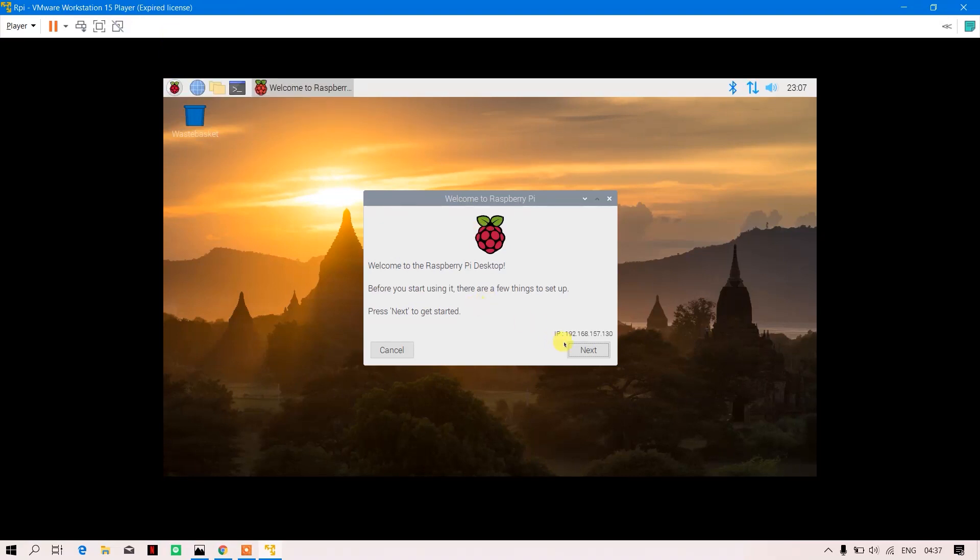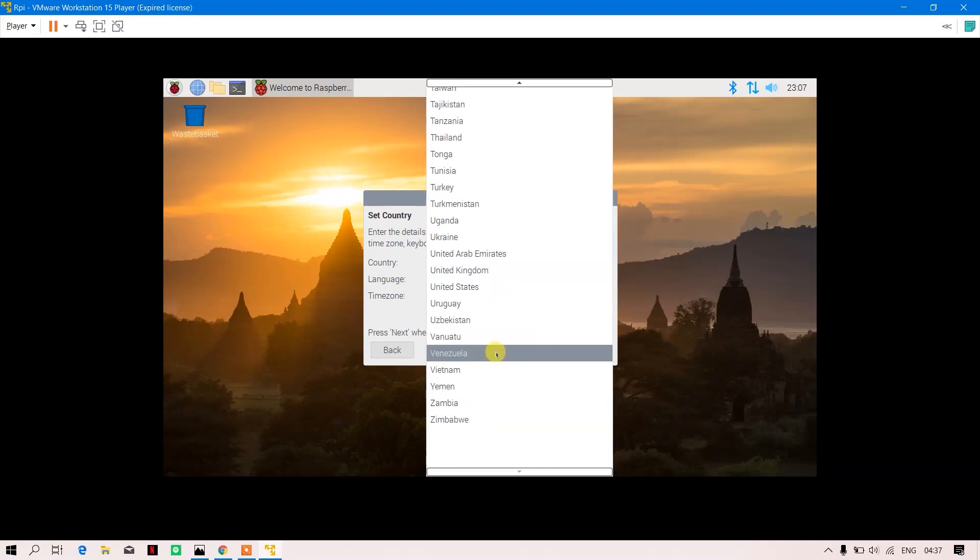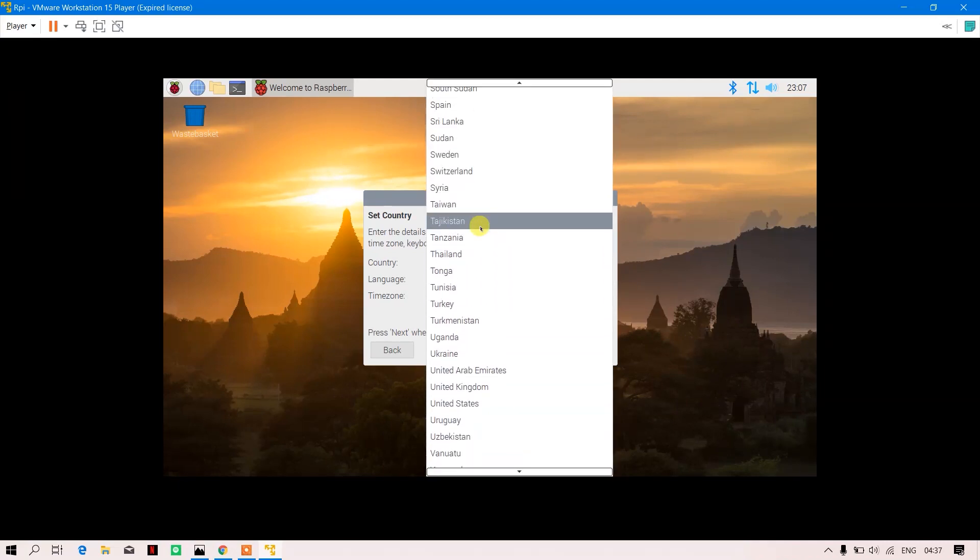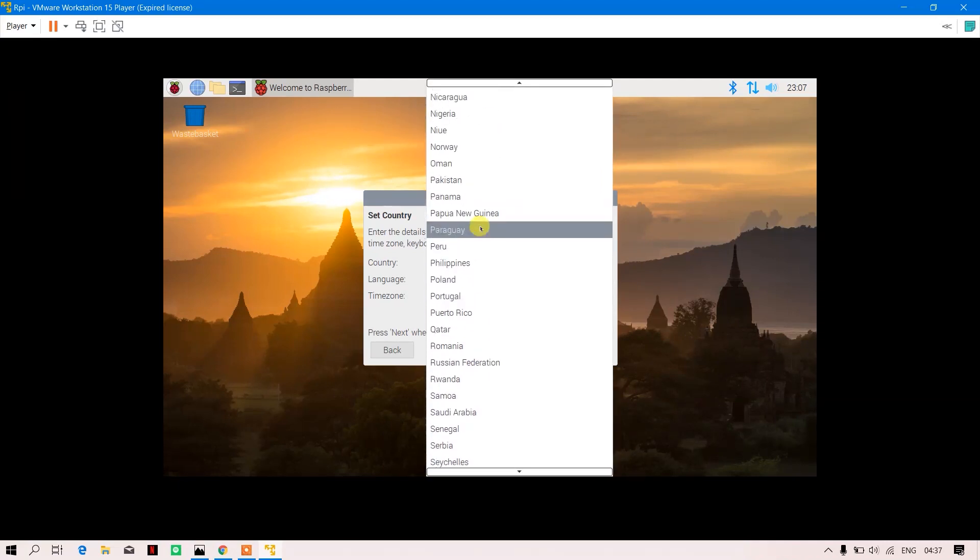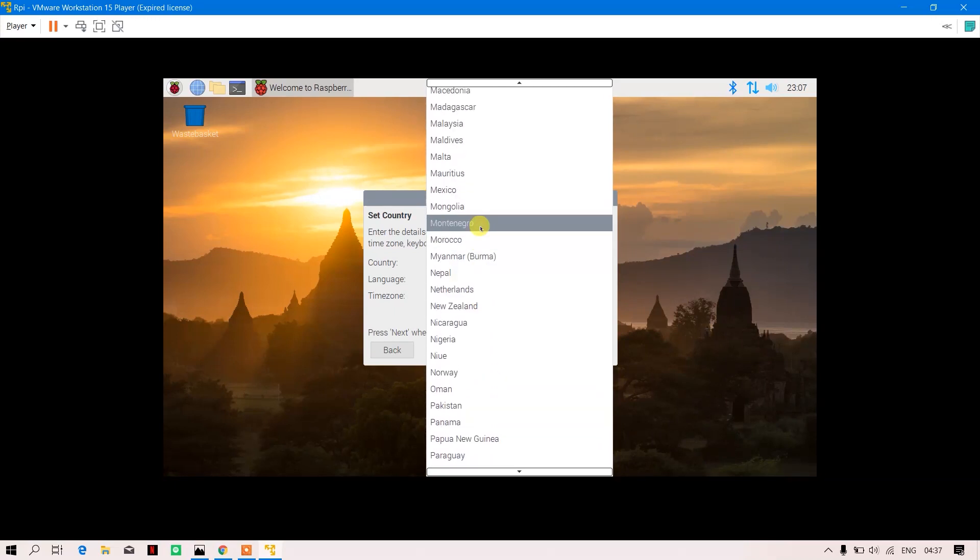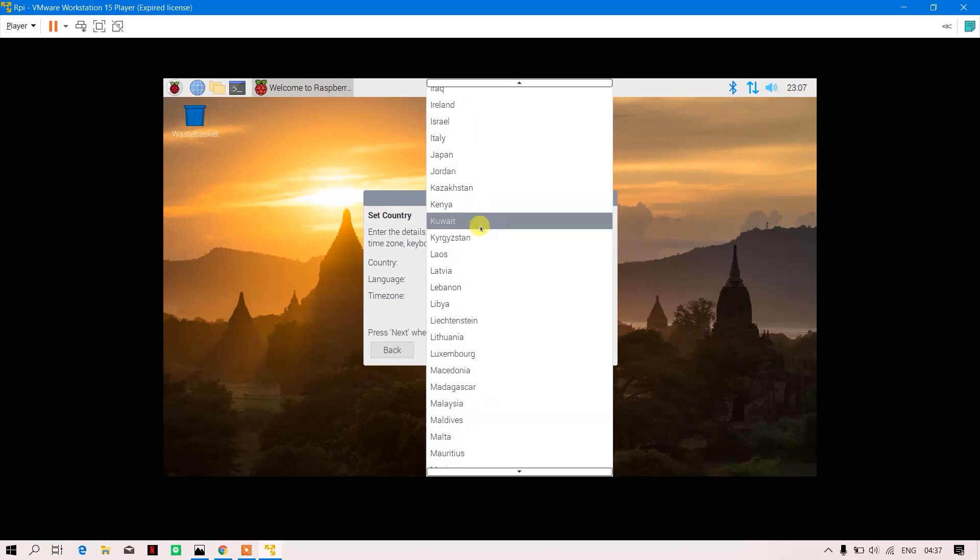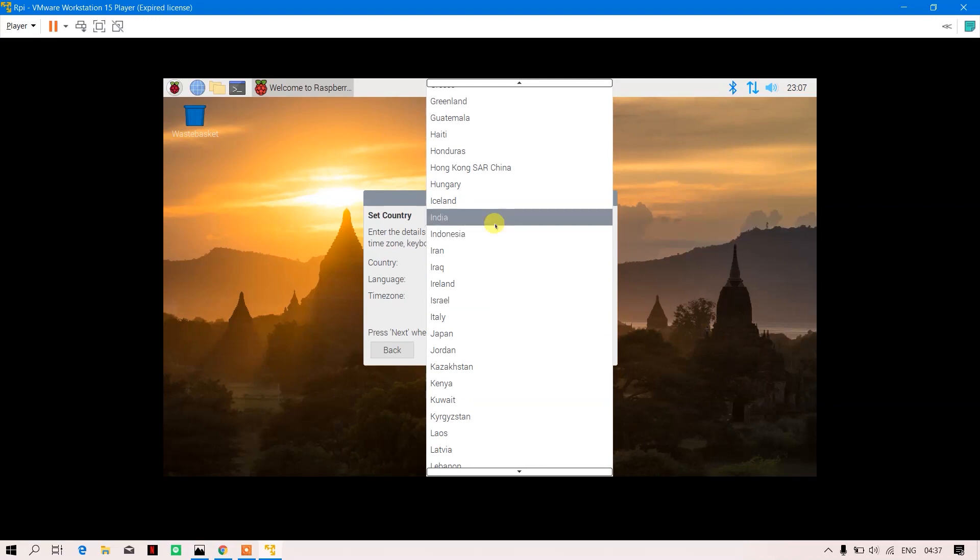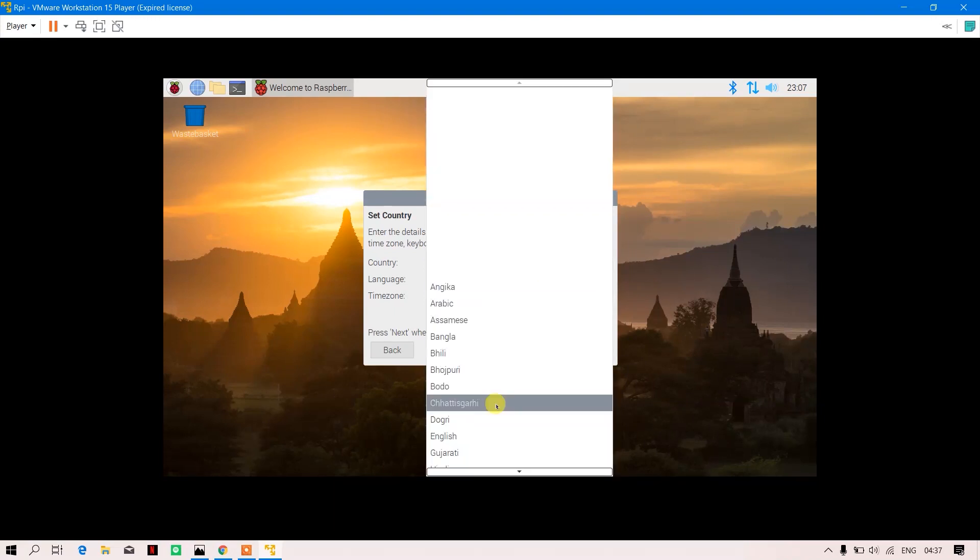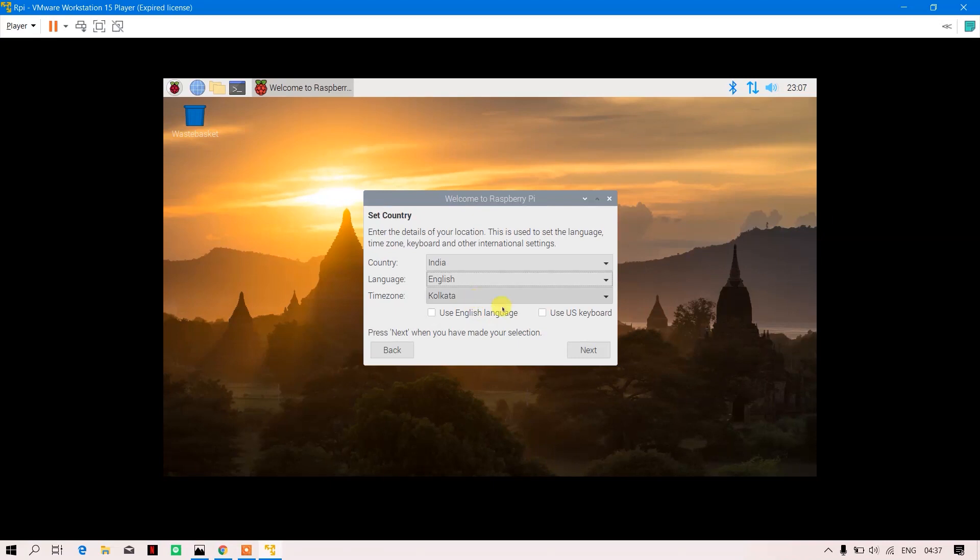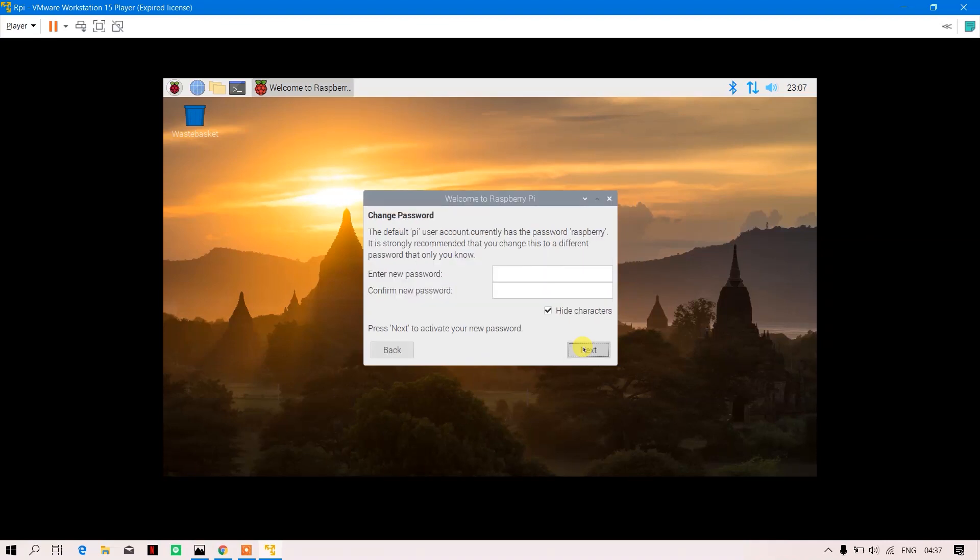Raspberry Pi Desktop'—it has been set up. You can choose the country; I'm going to stick with India. The language you can choose is English, timezone, use US keyboard. Next, it is setting my location.